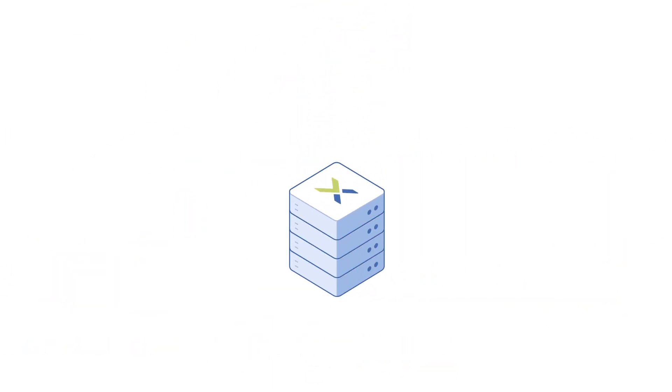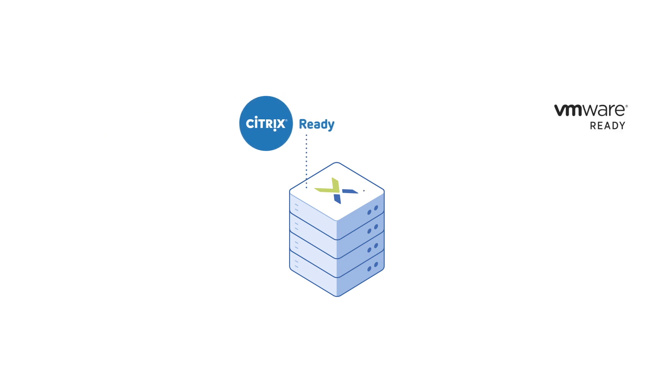For your VDI workloads, the Nutanix enterprise cloud features industry-leading hyper-converged infrastructure that delivers unparalleled performance.